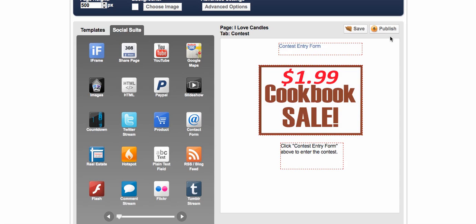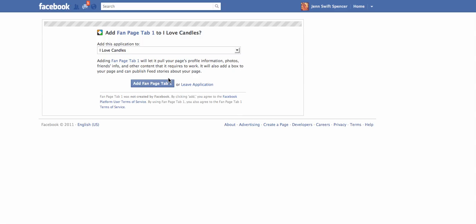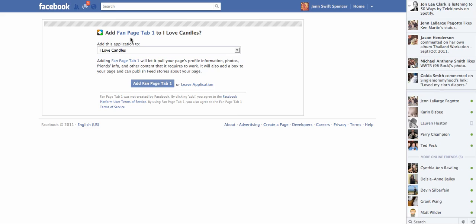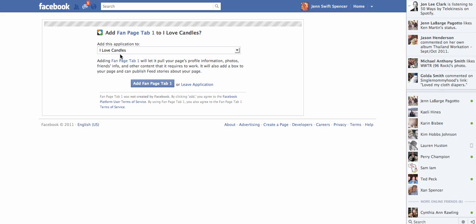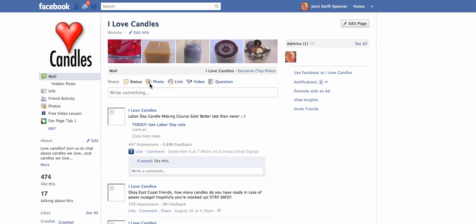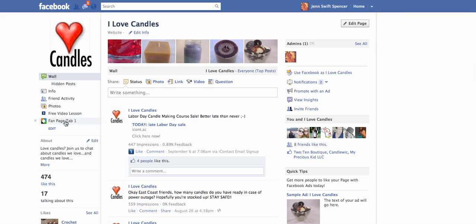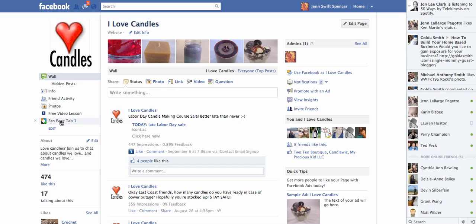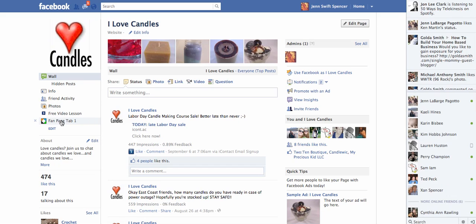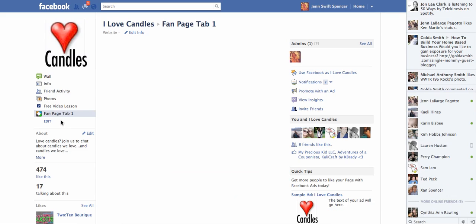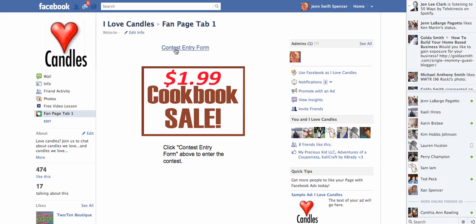Now once you're done, you just click publish. This is going to bring us over to Facebook now and we need to add this to I Love Candles. So we're going to add the application to the I Love Candles page. Click that button. Now you see it's right here. So there's our tab. So now if we click on our tab, it will pull it up. That's exactly what we just put in there. So that's exactly how it looks.